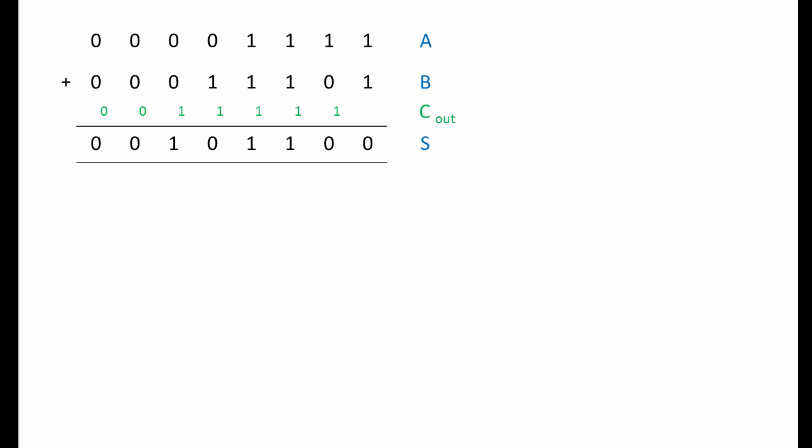Every time we add a pair of bits together, we may also need to add in a carry bit that was generated when the previous pair of bits were added together. Furthermore, we might generate a new carry bit. To get closer to performing the whole binary addition operation, we really need a circuit that can handle three inputs.